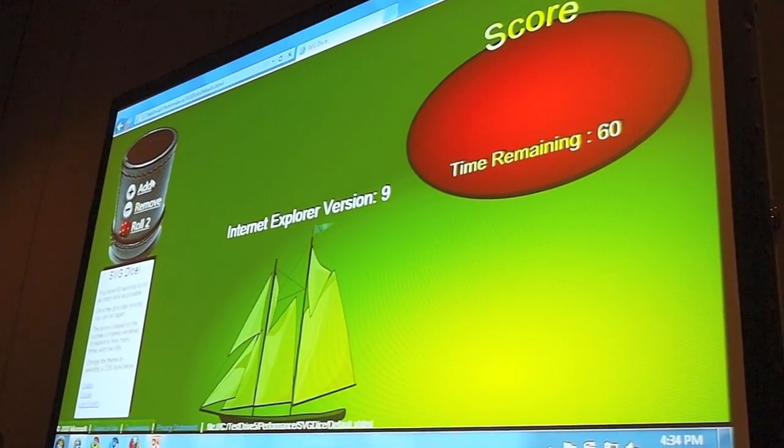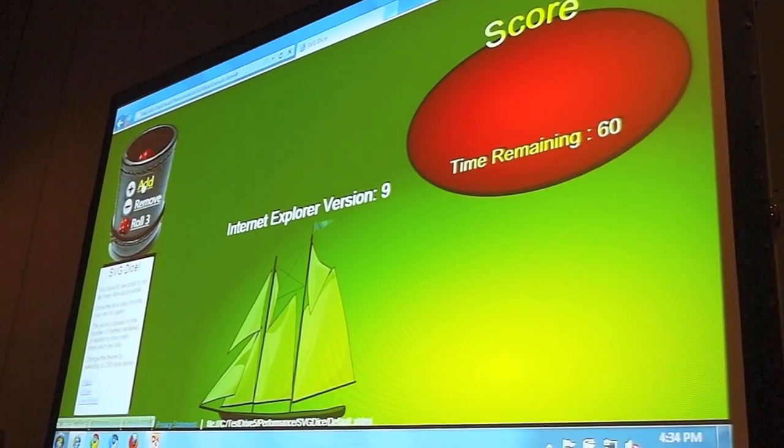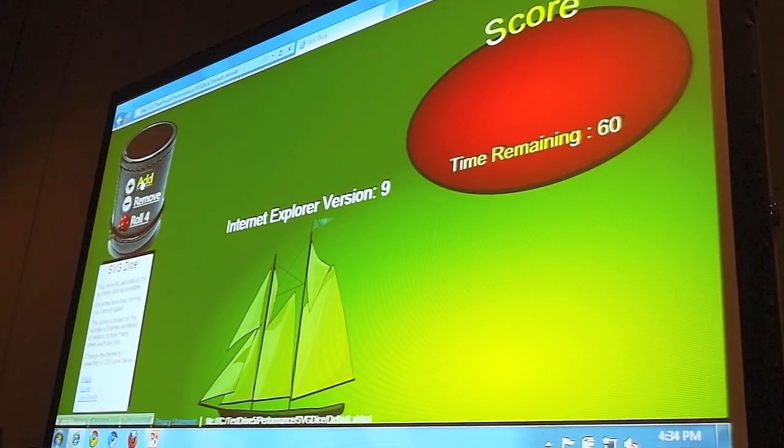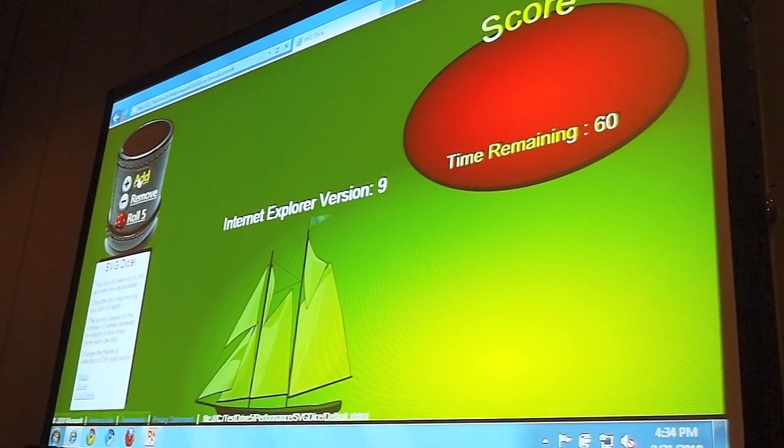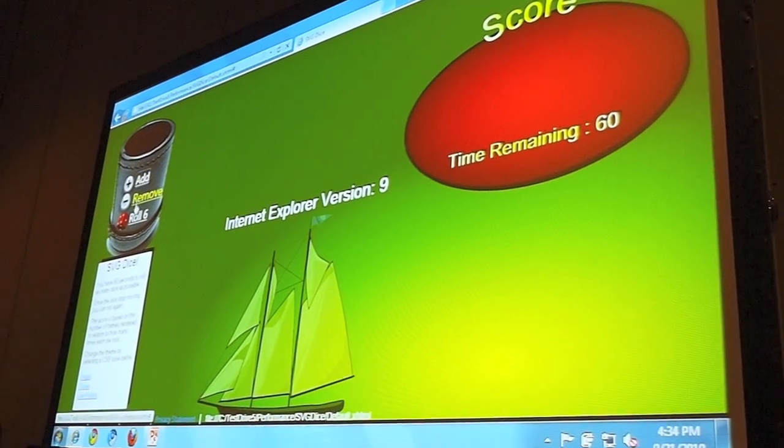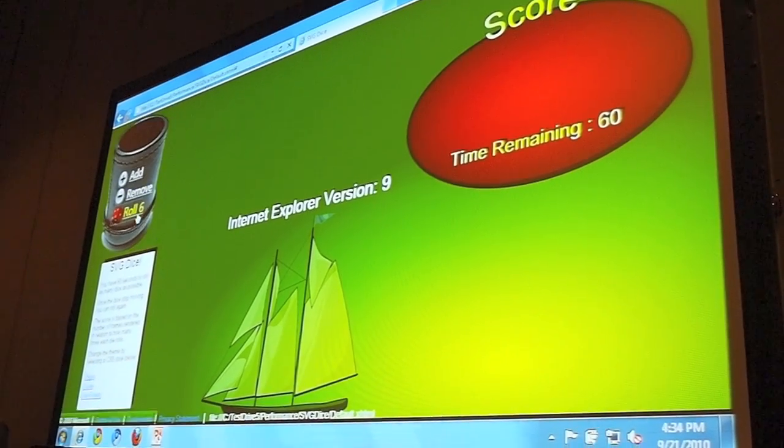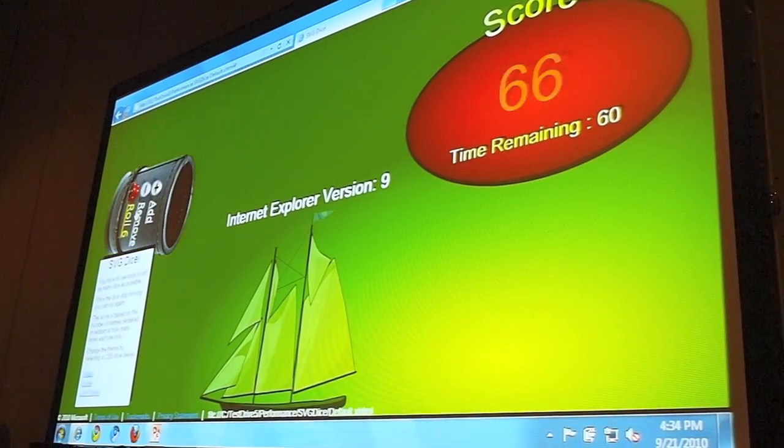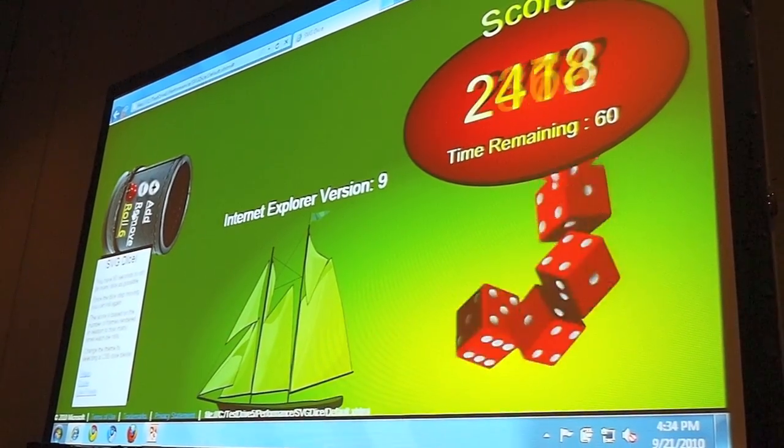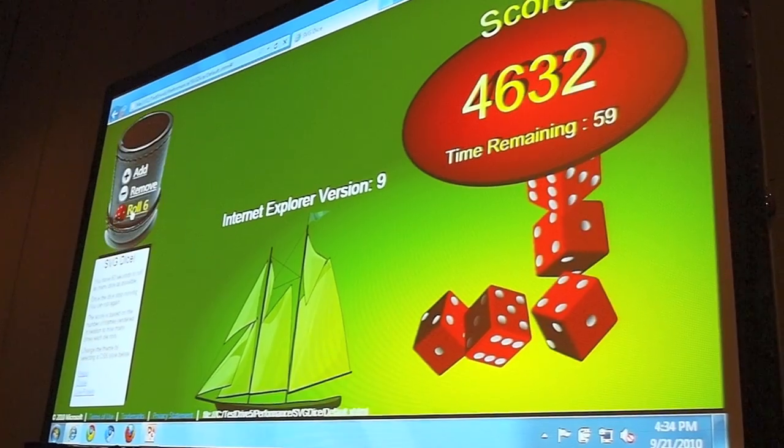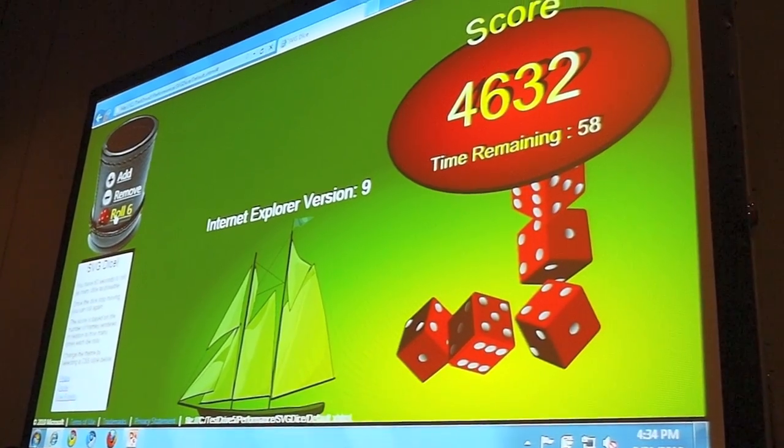So what I'm going to do is add a couple of dice to my SVG demo. We'll go to 6, and I'll go ahead and click Roll. And you can see that my dice roll around.